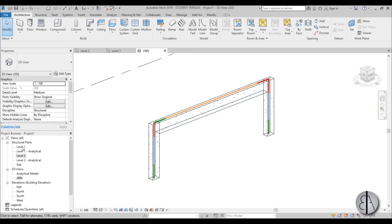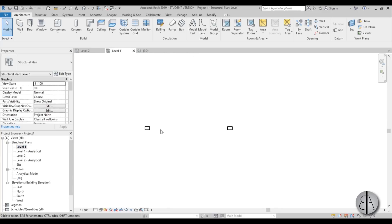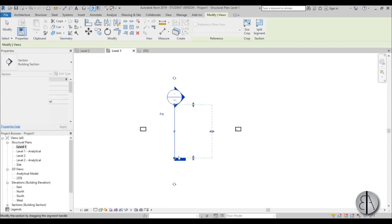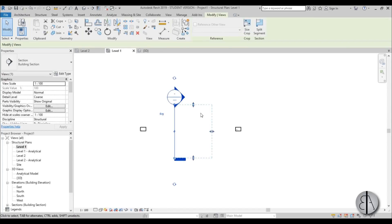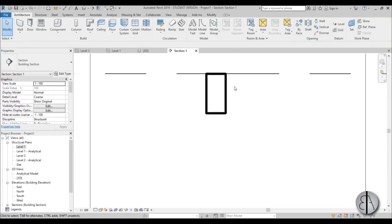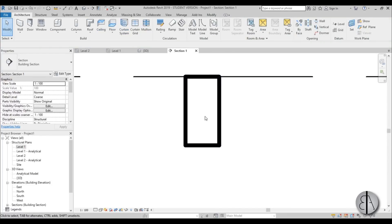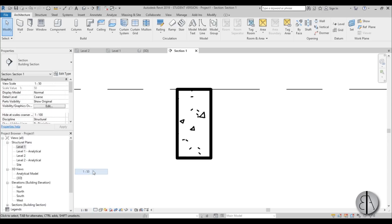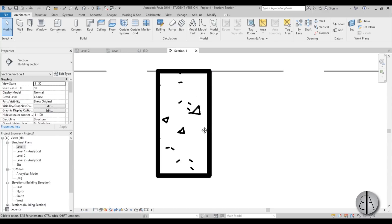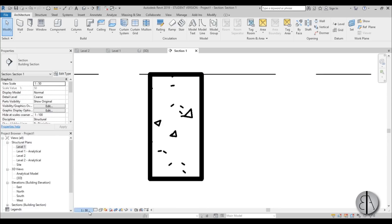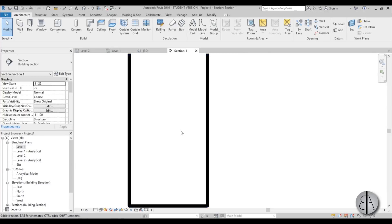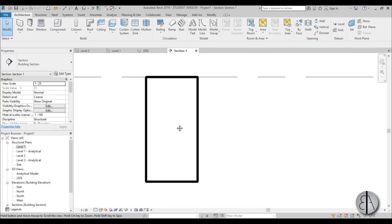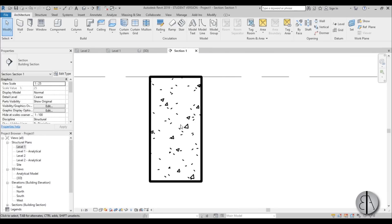I'm just going to go to level one or you can go to level two, it doesn't matter, and create just one section over here and open it up so we can have a section for our beam. Let's just change this to 1 to 50 or maybe even 25, just to see this beam a bit better.